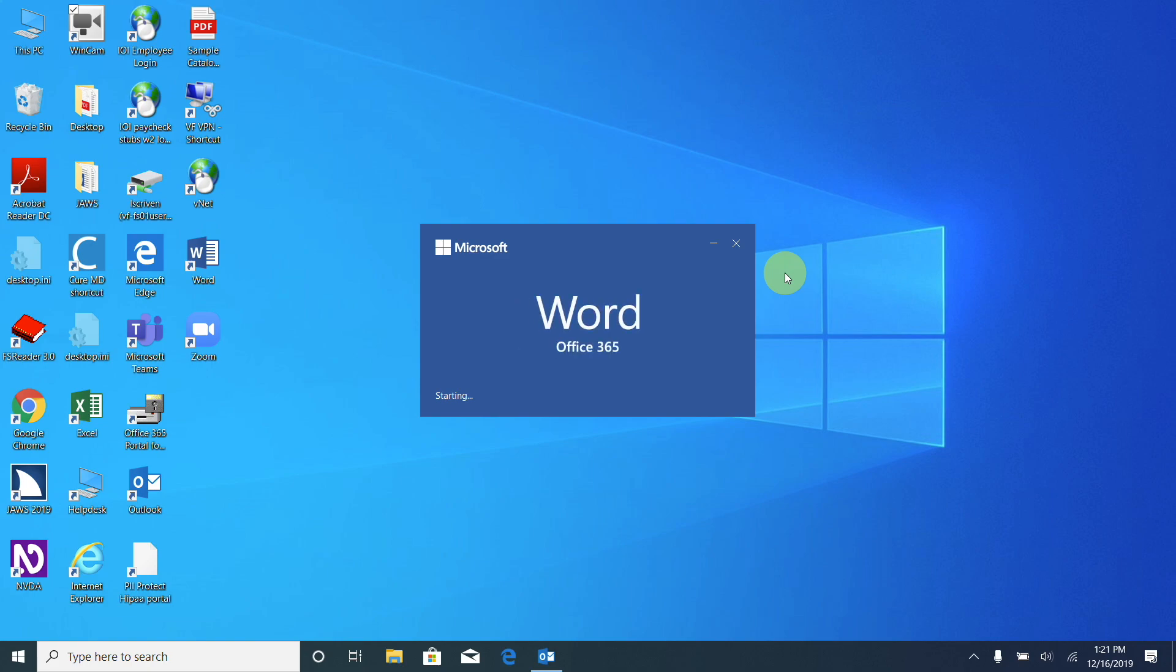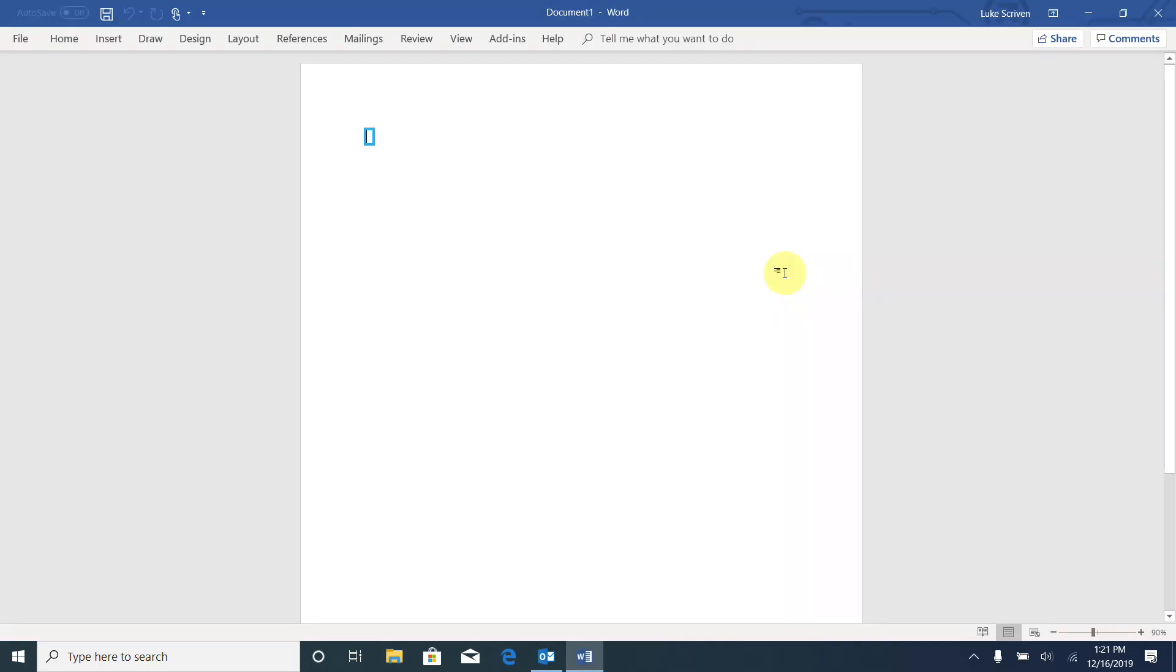Pane. Document 1. Word window. Document 1. Editing.